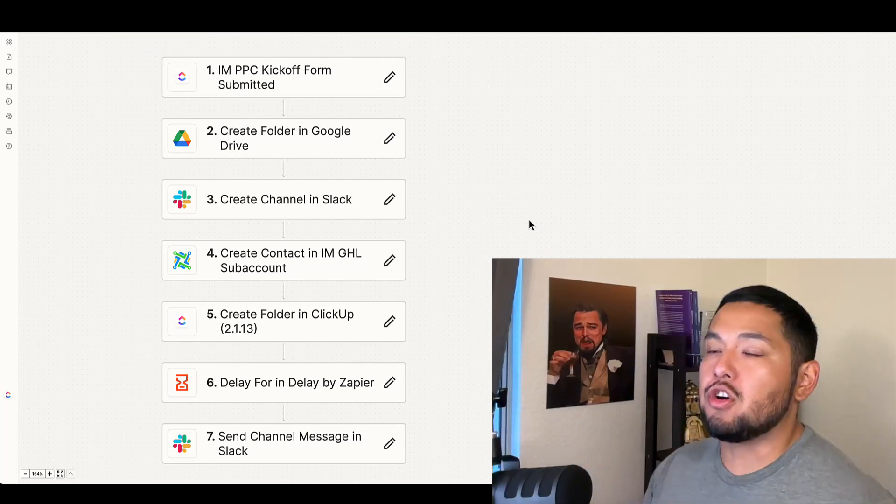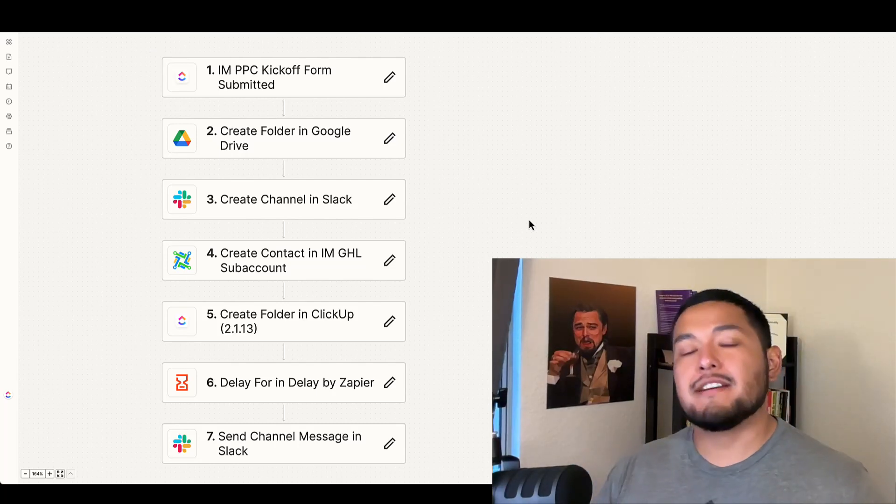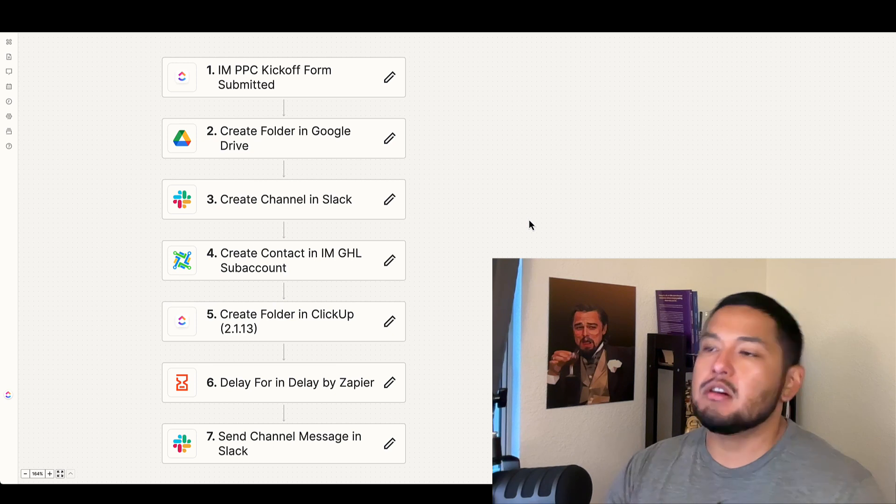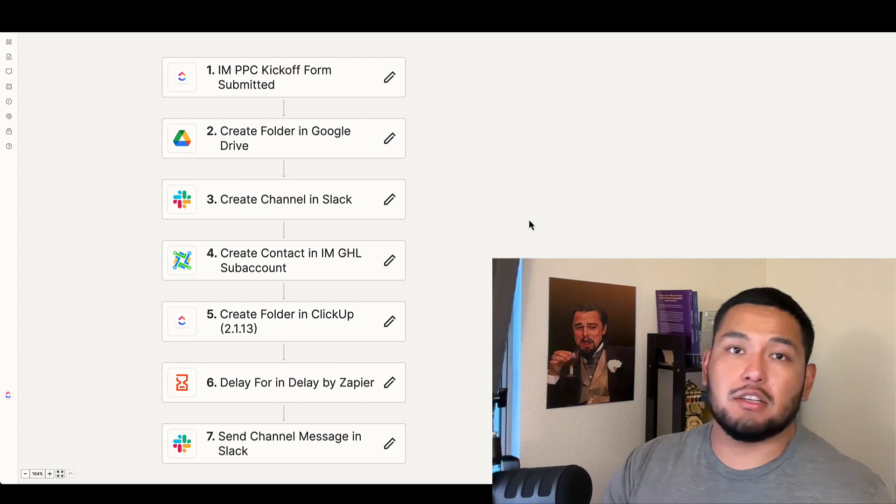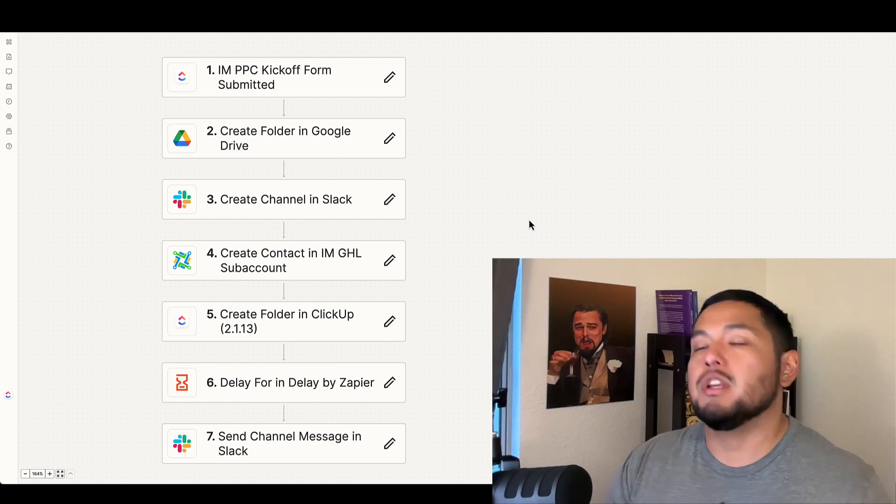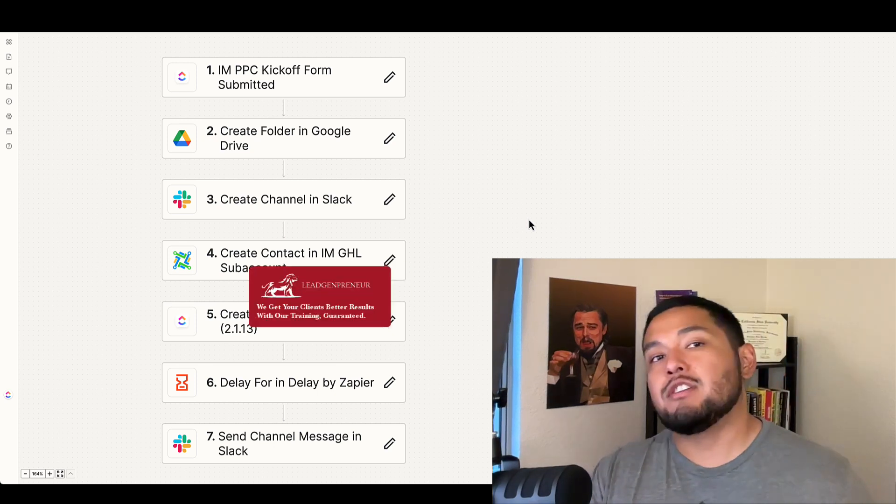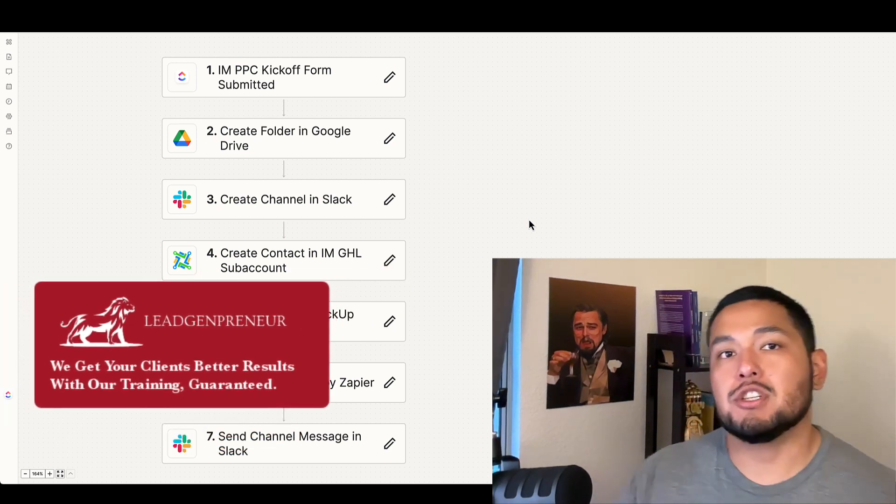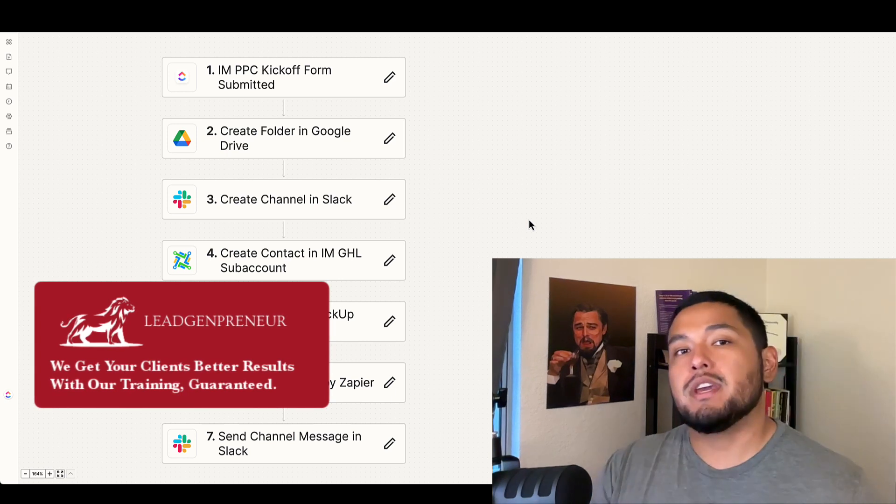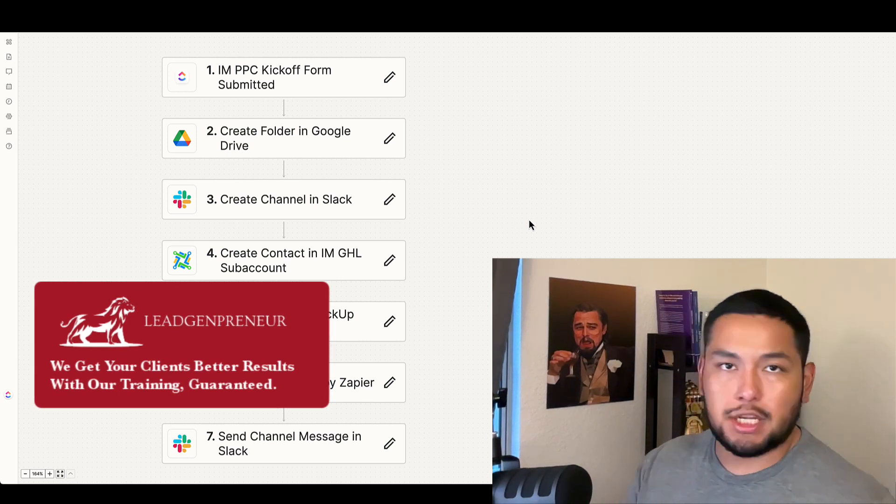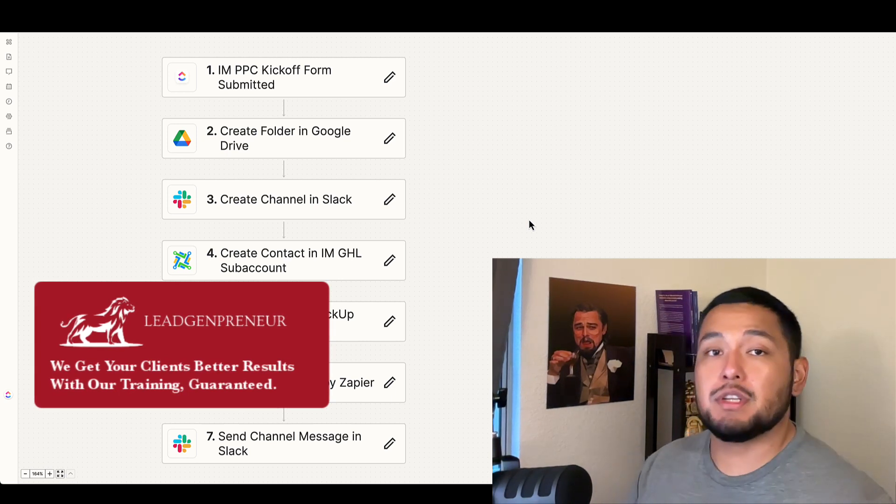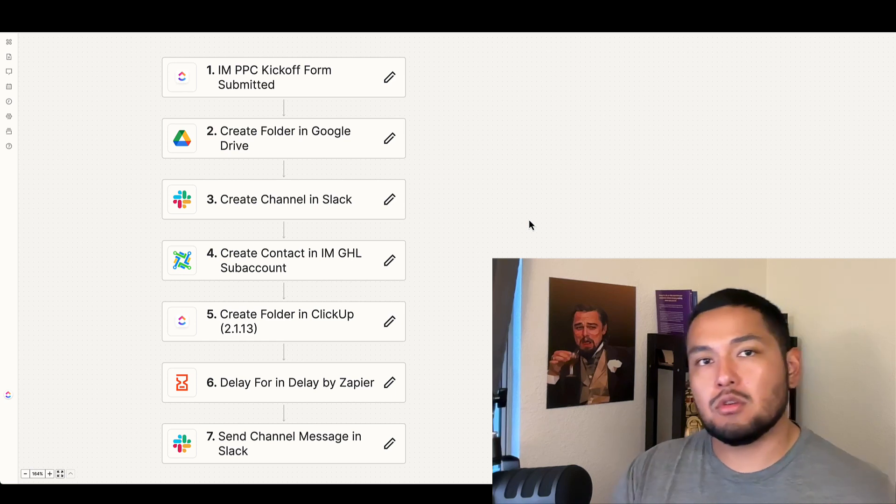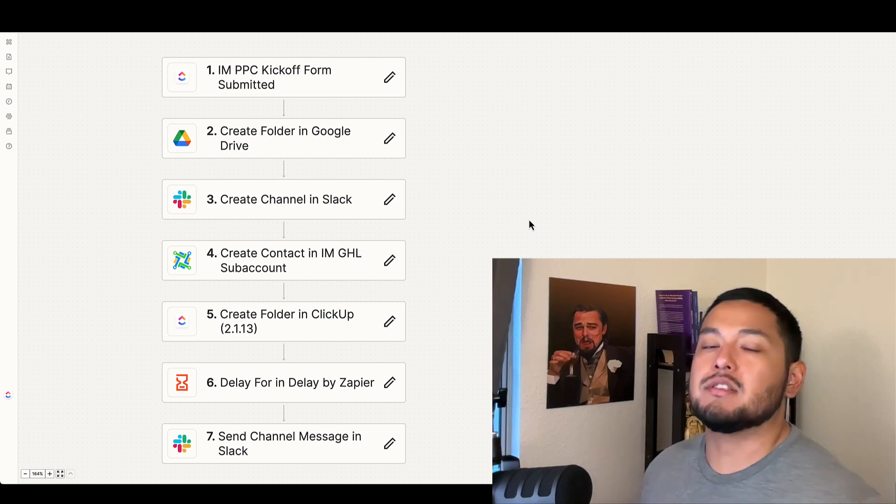All right, you guys, in this video we're going to show you how to onboard Google Ads clients using Zapier, ClickUp, and Go High Level. If you're new to the channel, my name is Christian, co-founder of Lead Genpreneur. We help marketing agencies and freelancers get better results for their clients with local Google Ads.